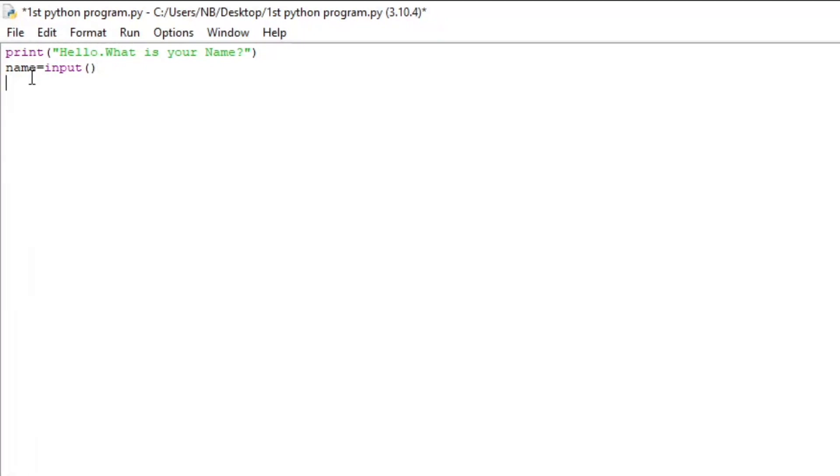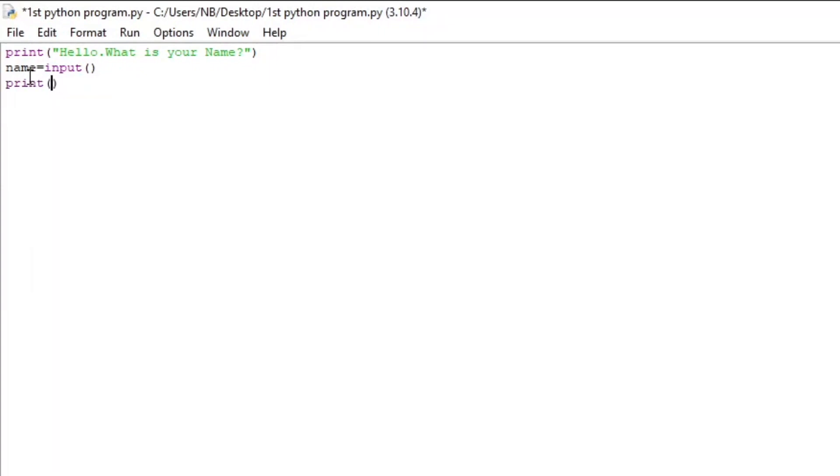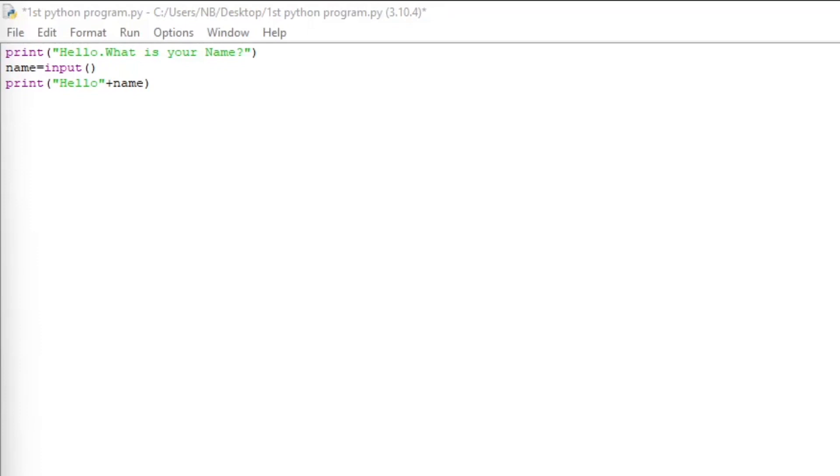After that, we're going to type print hello, then outside the quotes, plus name. Here, we are printing hello normally in quotes, but notice how we didn't use quotes for the name. Instead, we separated it with a plus sign. This is because in our case, name is a variable and not a literal word.